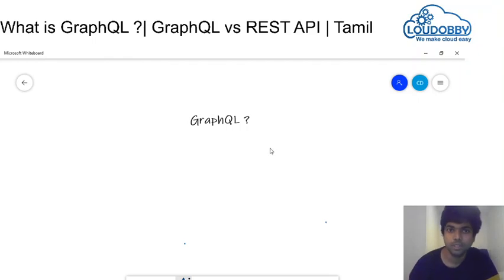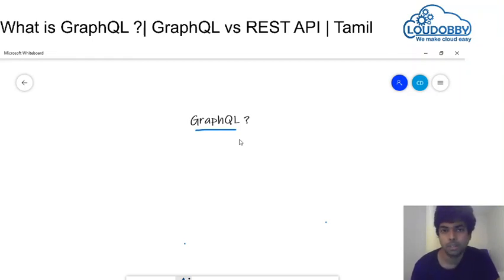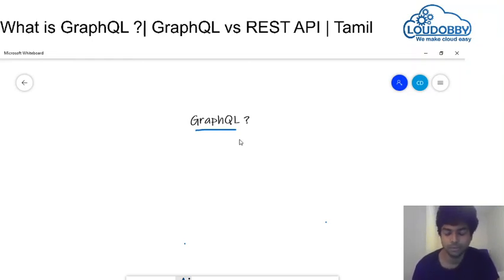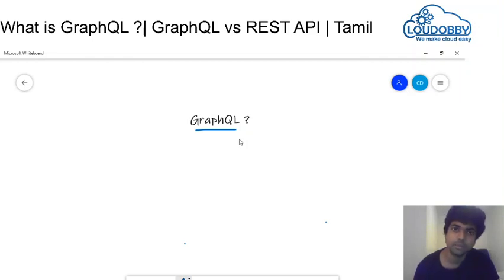Hi friends, we are going to talk about GraphQL. This is very important. You can learn a new product and a new technology.